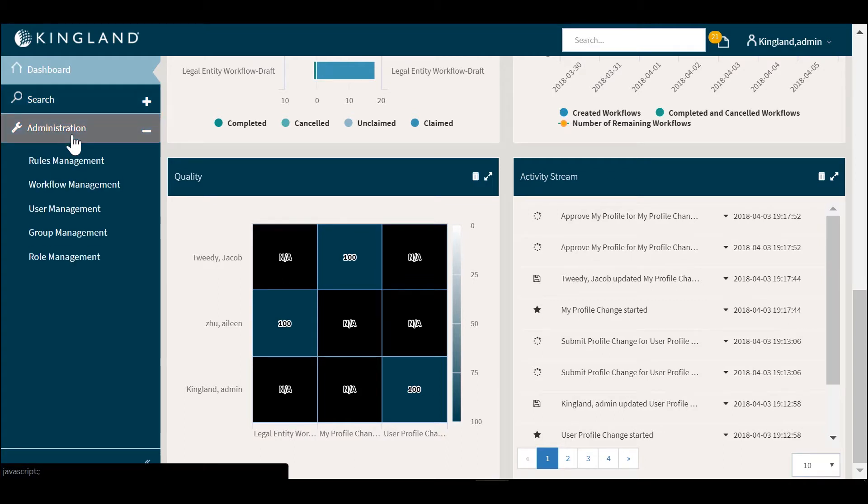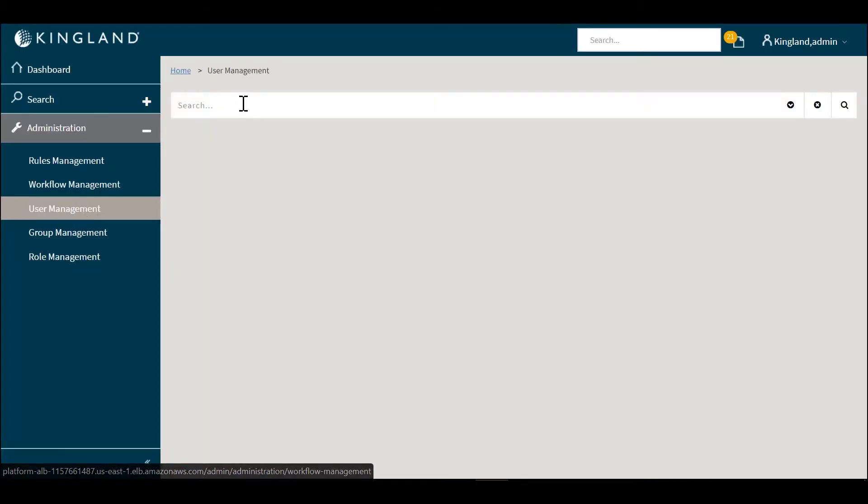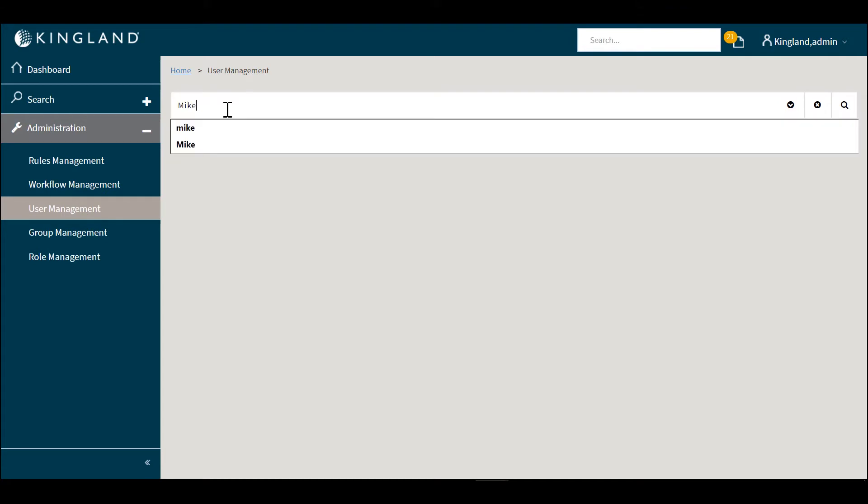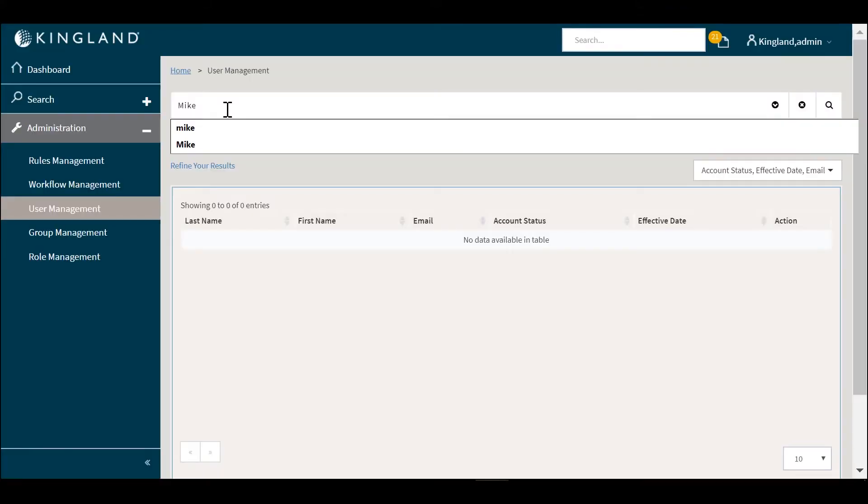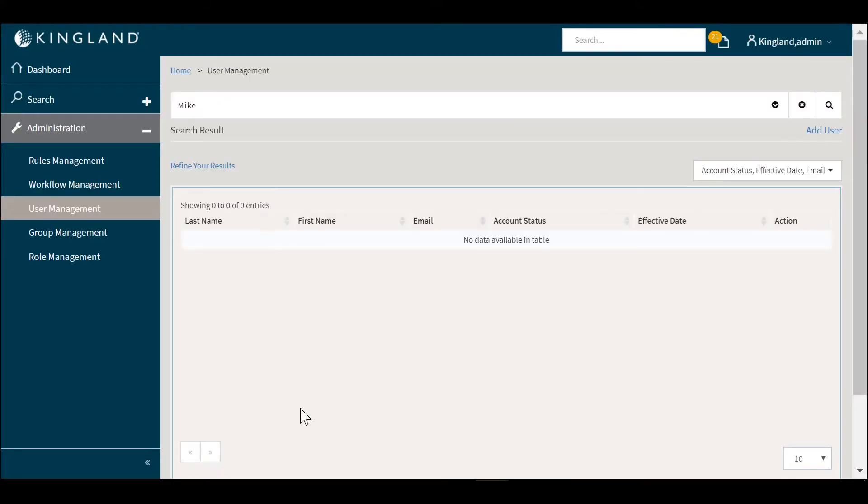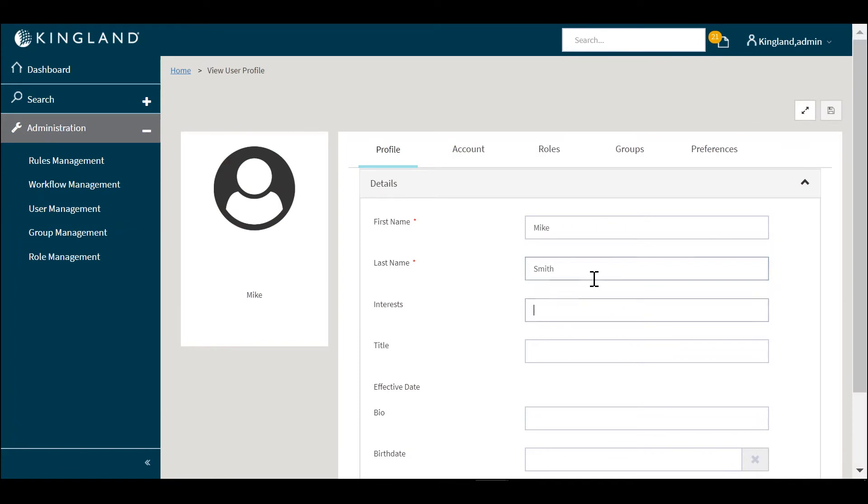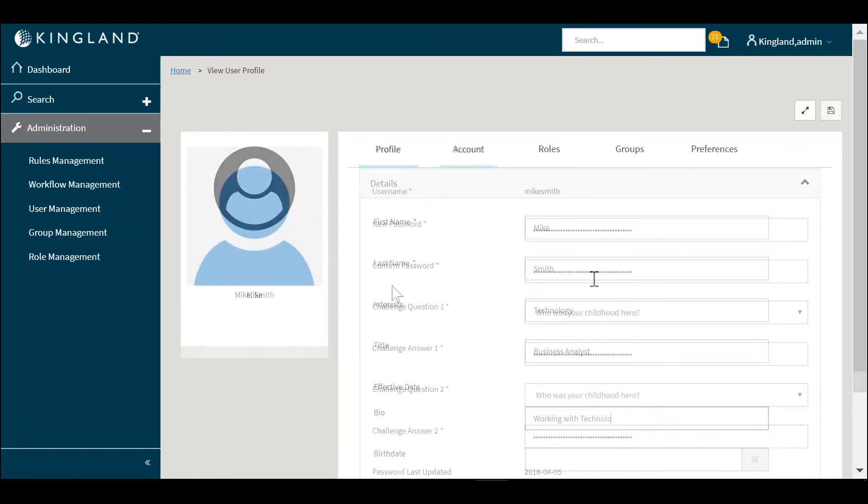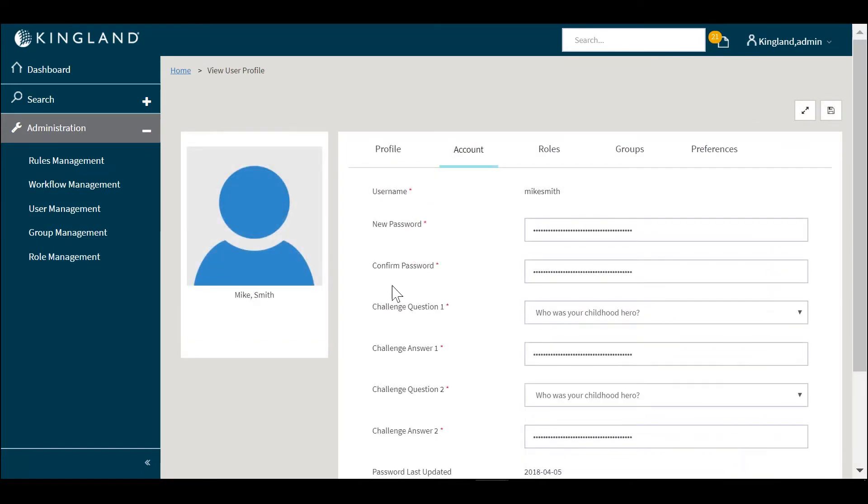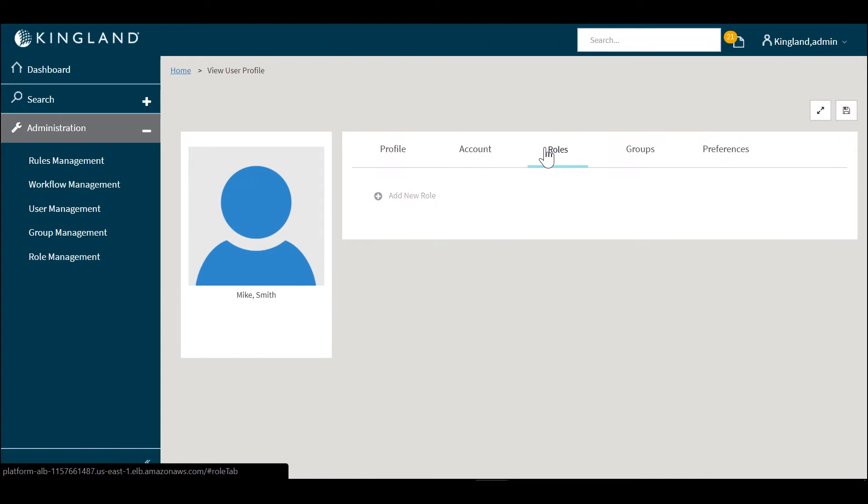Most users of our enterprise class software will sync up to an active directory to pull in users, but in the case that that is not available we use the user management section here to create new users that are not found in our database. By clicking the add user feature we're able to add a new user, associate attributes to the user. Any password and security questions are stored in an encrypted manner.